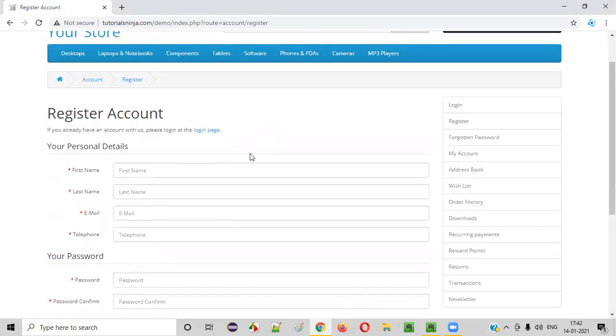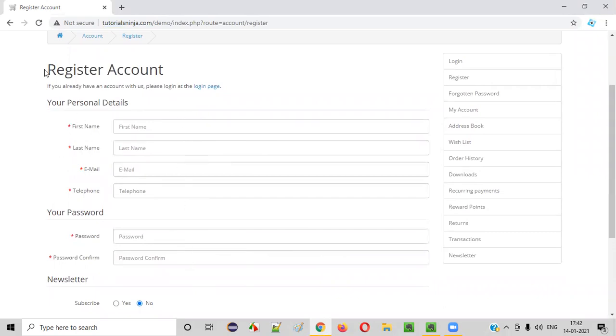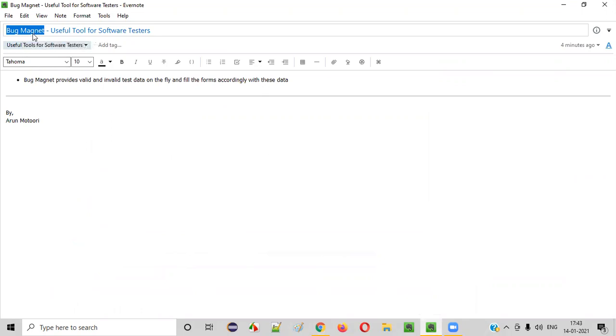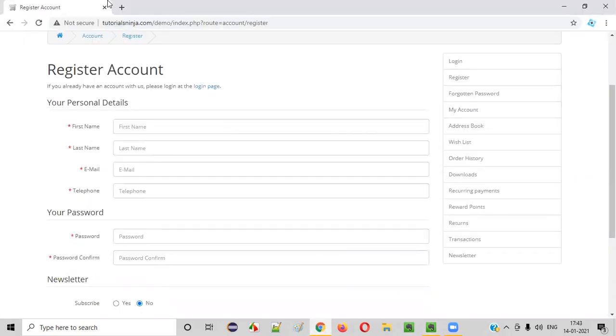So instead of manually filling all these fields of this register account, what we can do is simply install this add-on or tool known as Bug Magnet, which will make our job easy. It will suggest some valid and invalid test data and automatically fill the forms for us. Let me show you how useful this particular tool is.